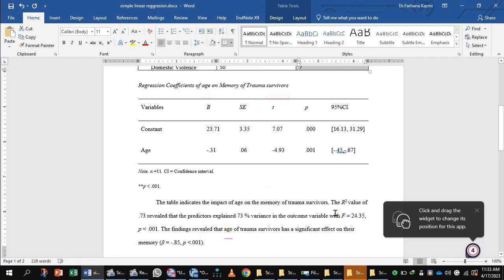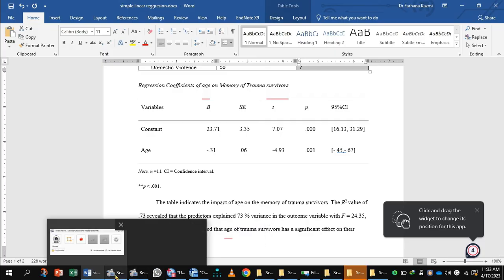The table indicates the impact of age on memory of the trauma survivors. The R-square value of 0.73 revealed that the predictor explained 73 percent of the variance in the outcome. The findings revealed that the age of the trauma survivors has a significant effect on their memory.